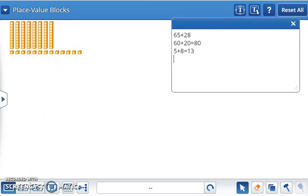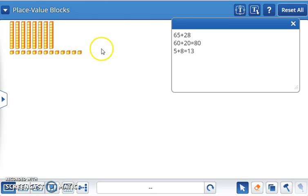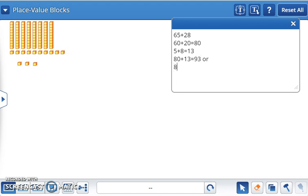Next, we will combine the value of the tens and the ones. Eighty plus 13 equals 93. Or, 80 plus 10 plus 3 equals 93.